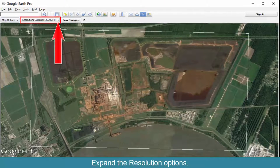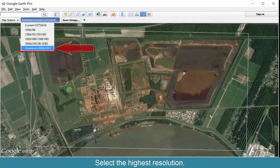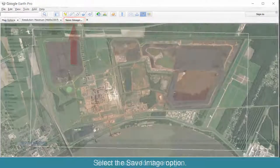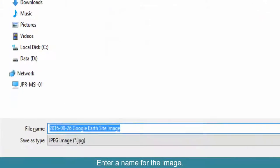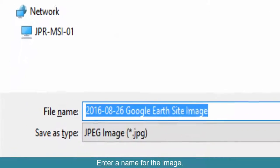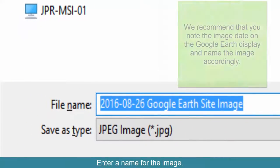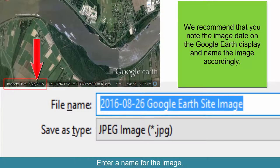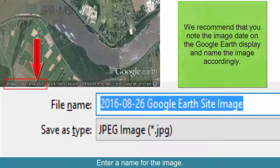Expand the Resolution options and select the highest resolution. Select the Save Image option and enter a name for the image. We recommend that you note the image date on the Google Earth display and name the image accordingly.